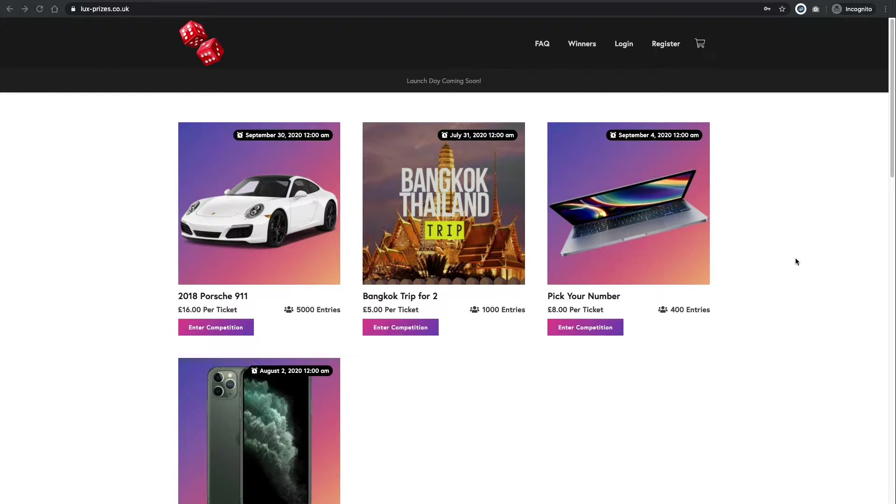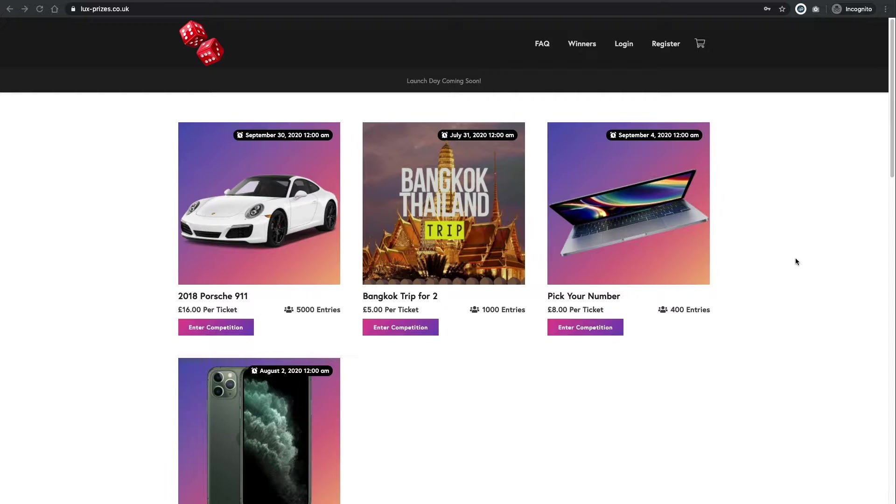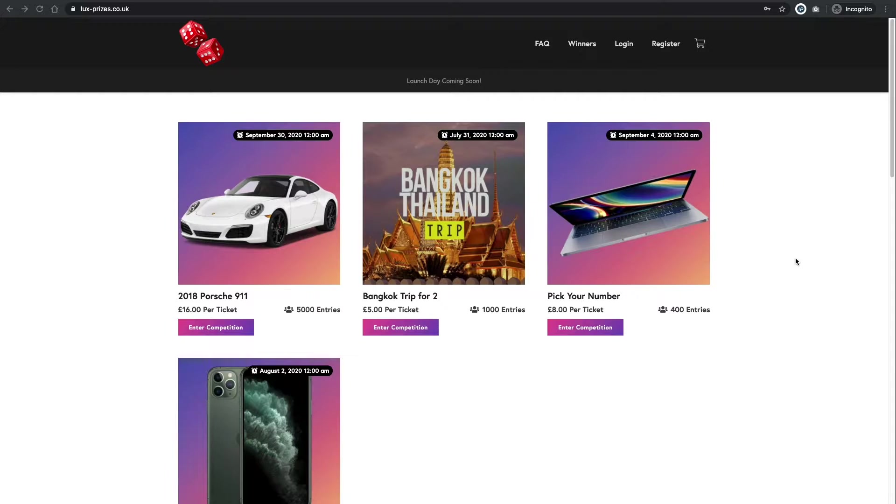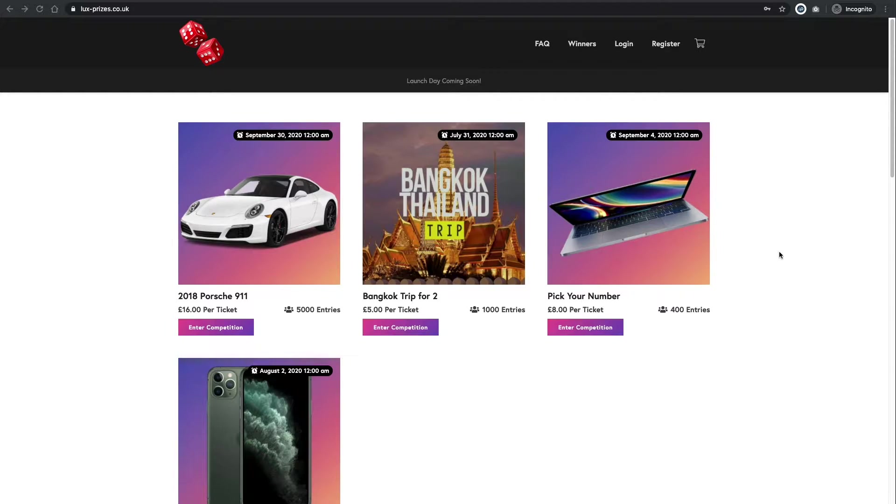Hello again everyone, welcome back. So this is going to be part 6 of how to build your own raffle website. Now I would recommend if you're just joining us now to go back to part 1 and start there. I don't think much of this will make sense unless you follow it step by step.